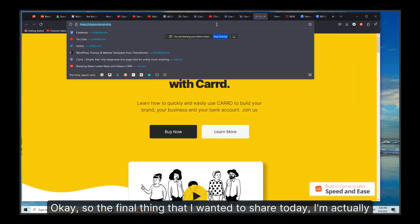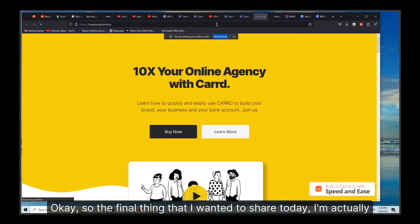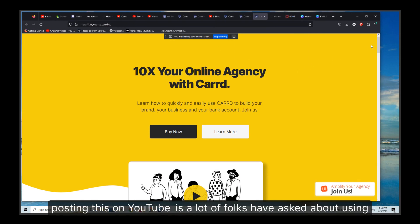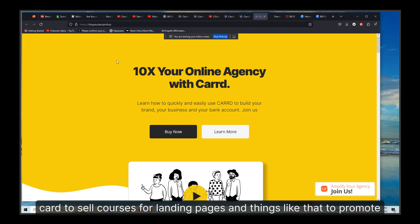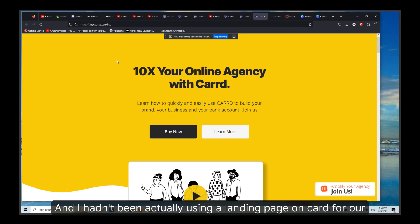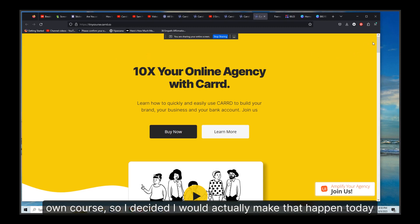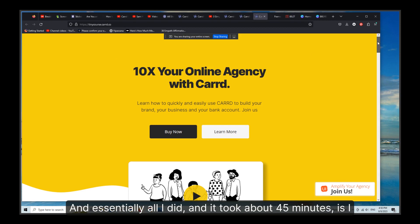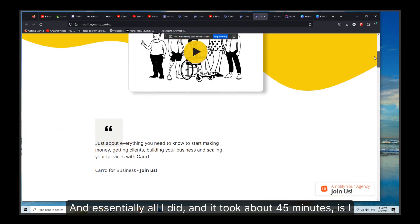The final thing I wanted to share today — I'm posting this on YouTube — is that a lot of folks have asked about using Card to sell courses, for landing pages and things like that to promote courses. I hadn't actually been using a landing page on Card for our own course, so I decided to make that happen today.